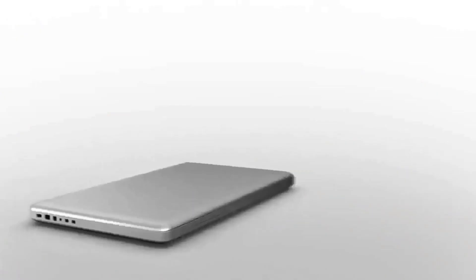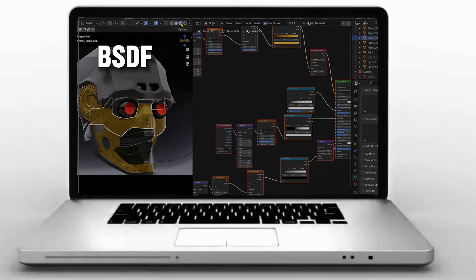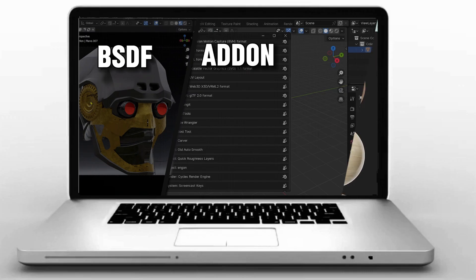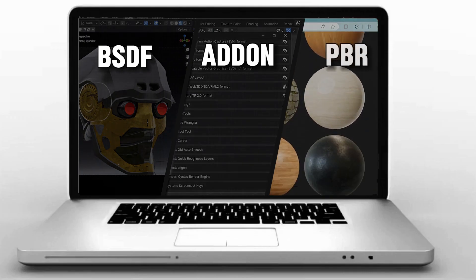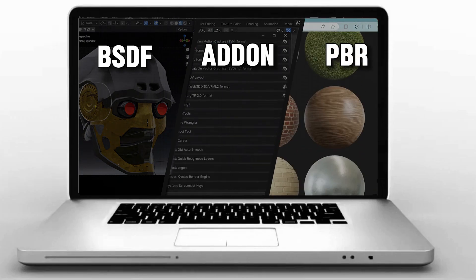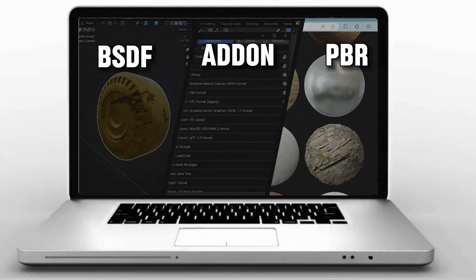When it comes to shading, you have three options: BSDF Shader, Material Add-on, or PBR Material. Don't get confused — we'll see them one by one. Let's start with BSDF Shader.